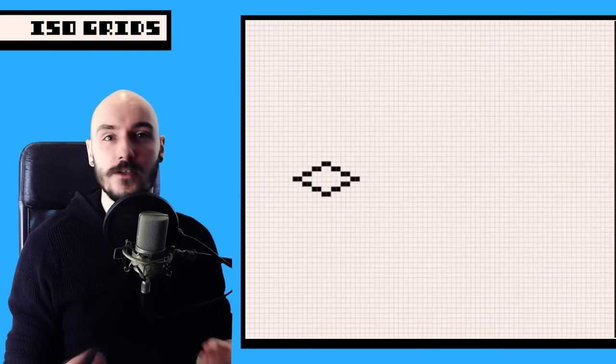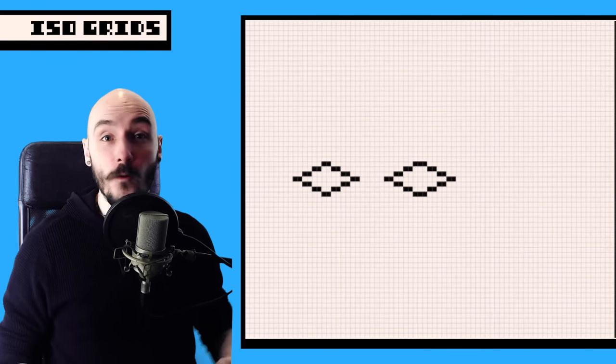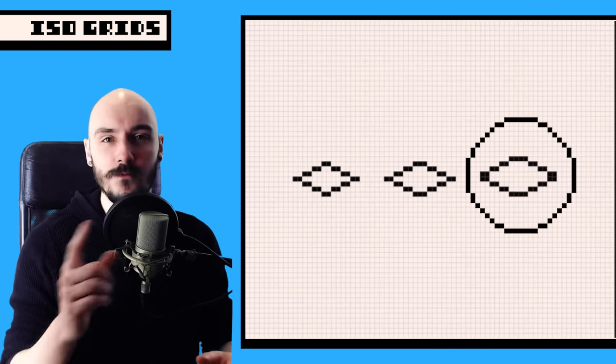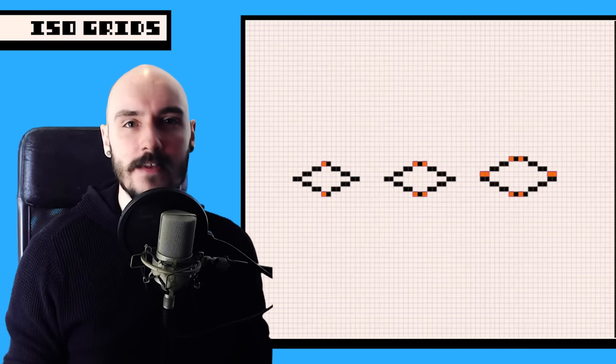There are different variations of the isometric grid. A two pixel base, three pixel base, four pixel base, and this one even has an extra pixel in height for a good reason. You can even have five, six, seven pixel bases if you want.